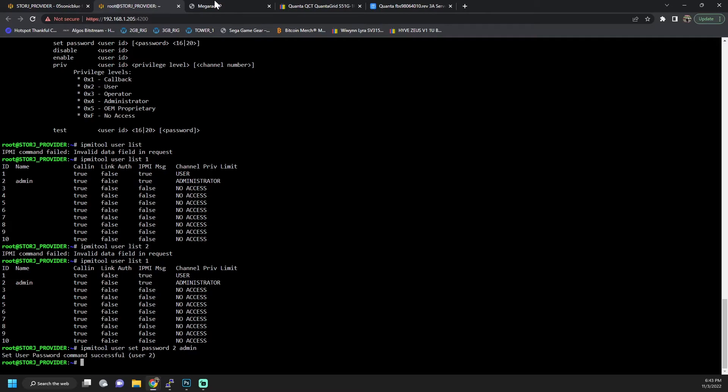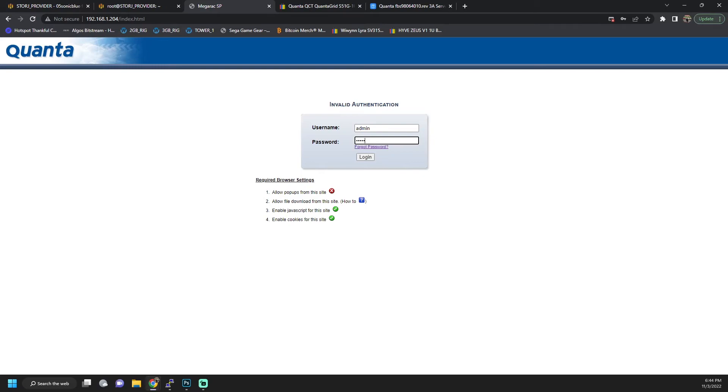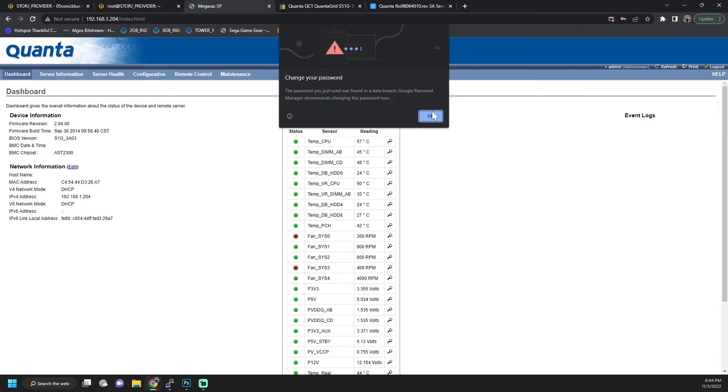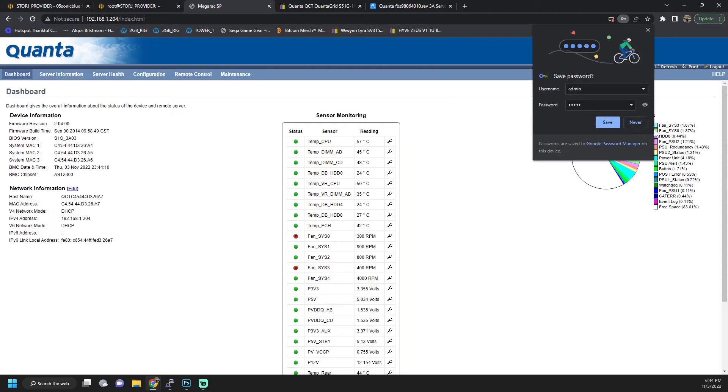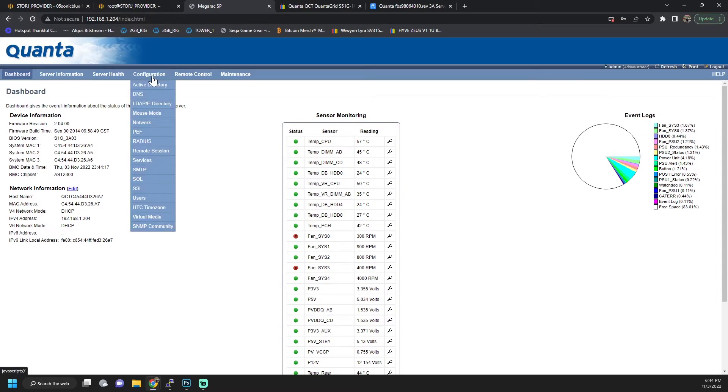And here we can see it changed it successfully. So now if I come over here, and I try to log in with username admin, password admin, I can now log in where I couldn't before. And then once I'm in here, I can manage everything that I want to manage.